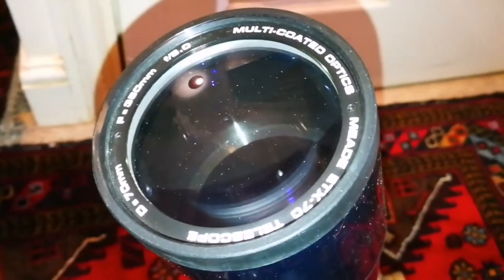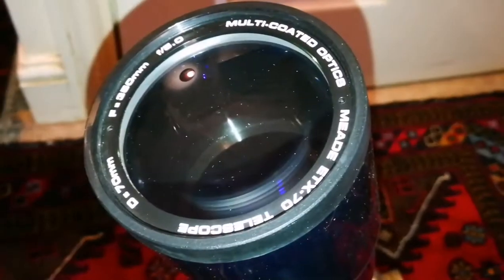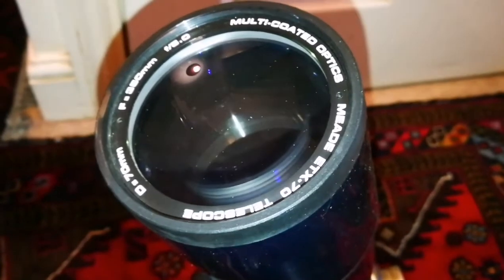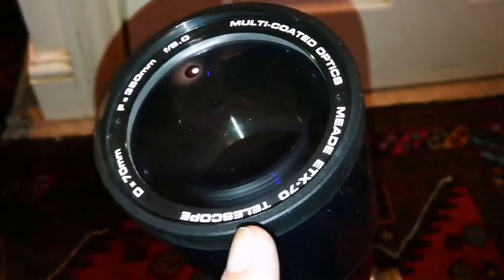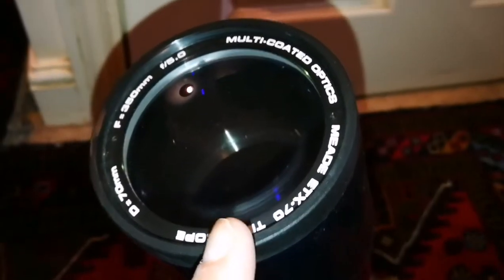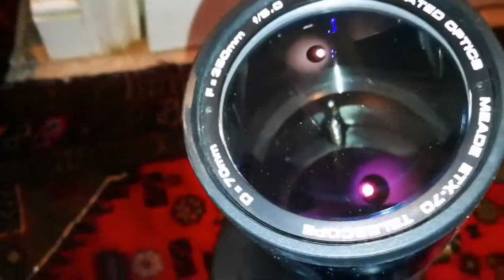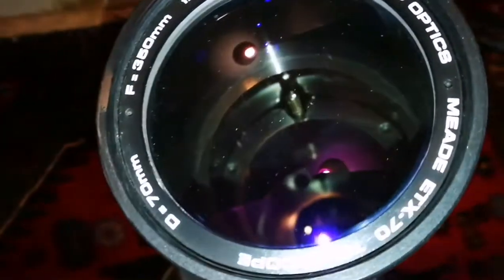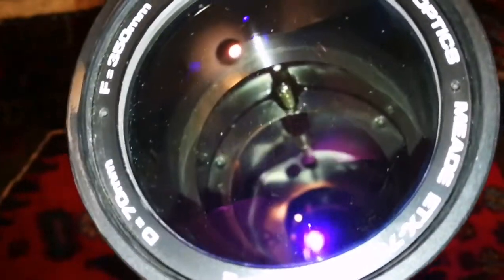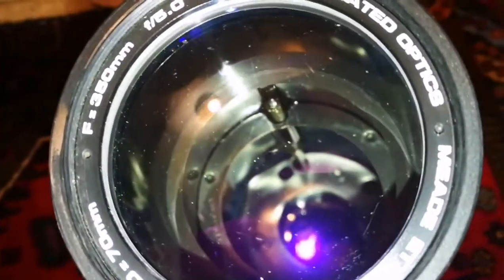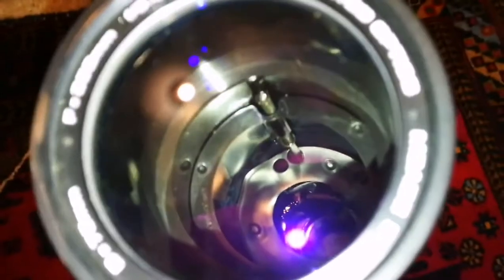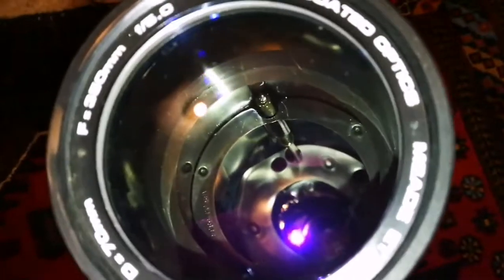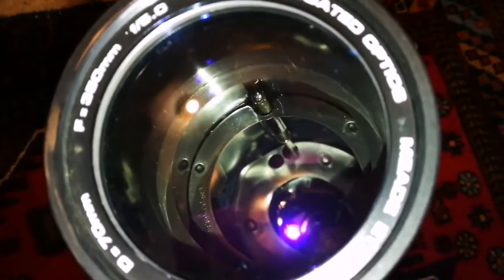So it's quite a wide-angle, fast telescope. It's a Mead ETX 70 with multi-coated optics. As you can see, this is how it looks inside. Several baffles and everything ready for good observation.